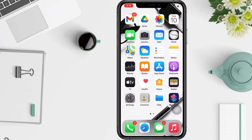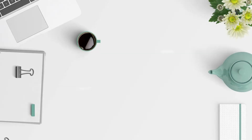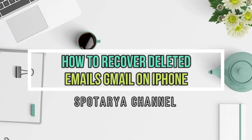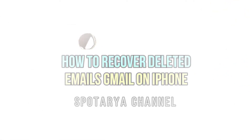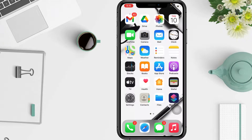Welcome back to the channel. In this video, I'll show you how to recover deleted emails in Gmail on iPhone. When you delete a Gmail message, it's not gone instantly — thankfully you have up to 30 days to recover the message before it's gone forever. If you need to recover an email, you can easily retrieve it from a browser, iPad, iPhone, or an Android device.